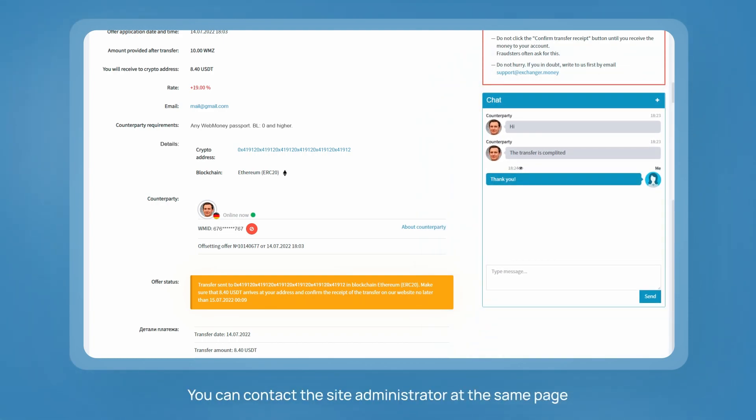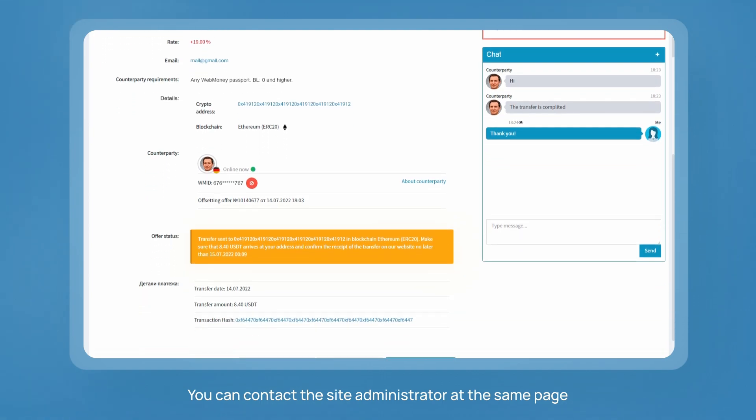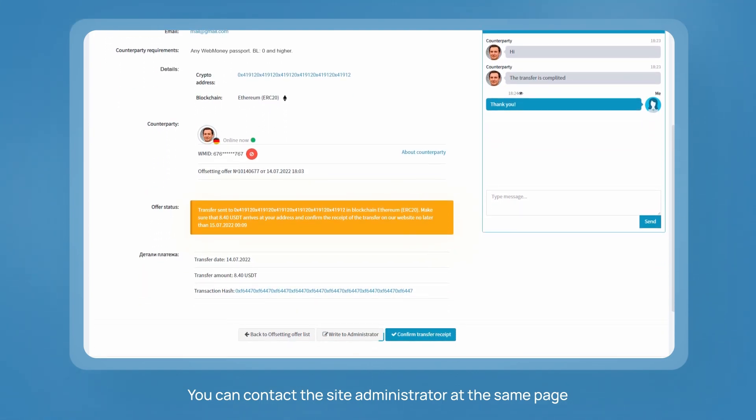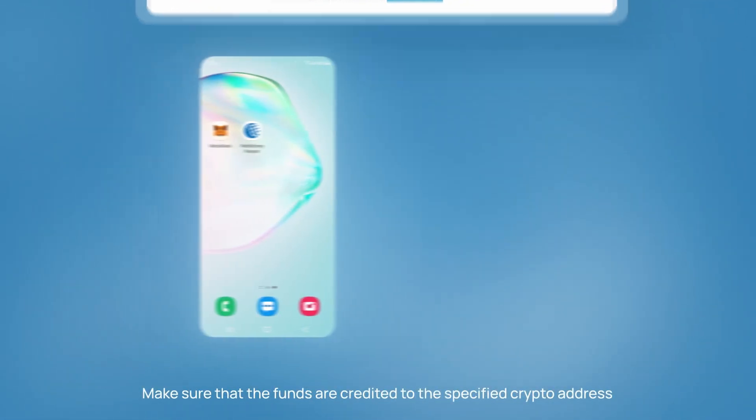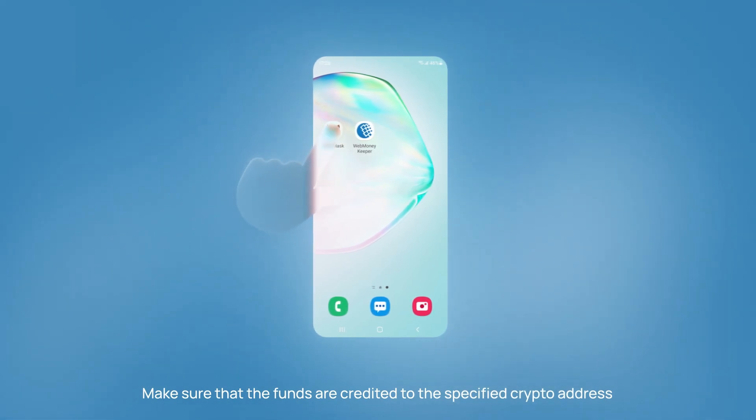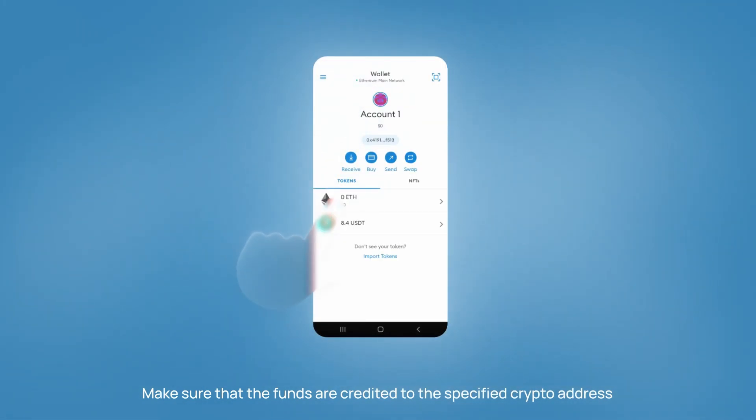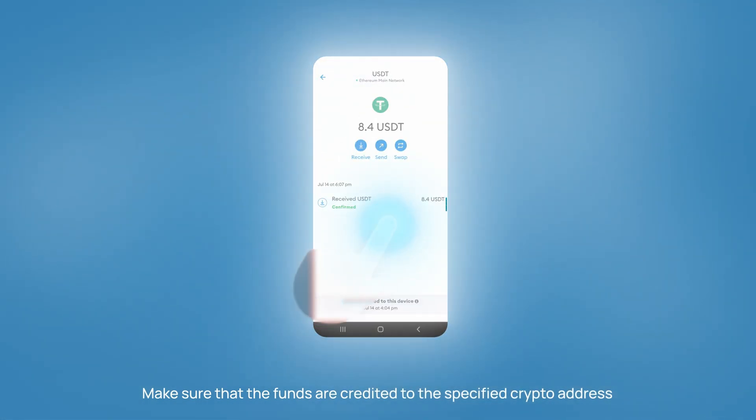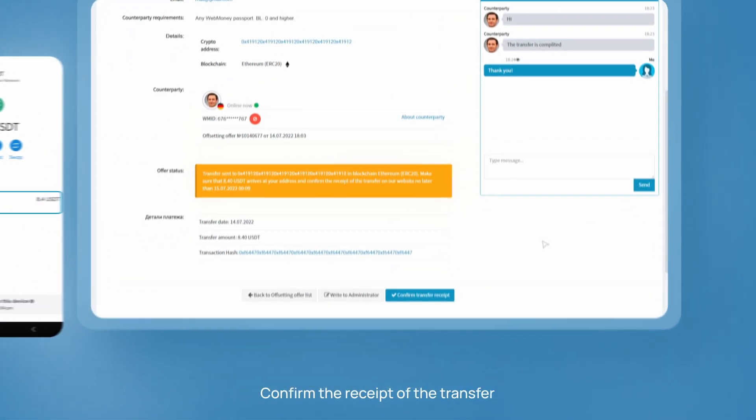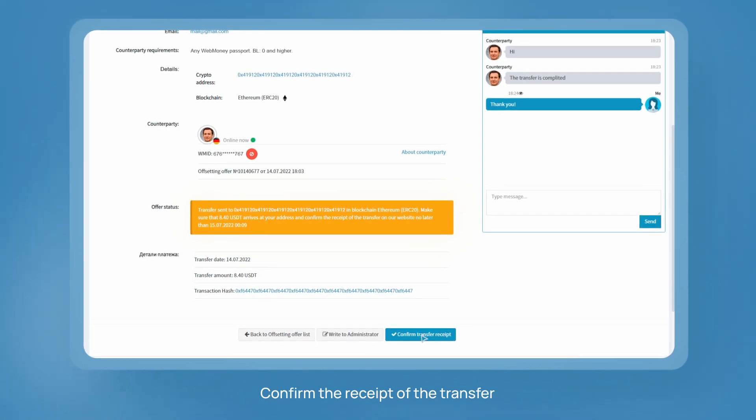If the counterparty does not respond or you have questions, you can contact the site administrator at the same page. Make sure that the funds are credited to the specified crypto address, and only then confirm the receipt of the transfer.